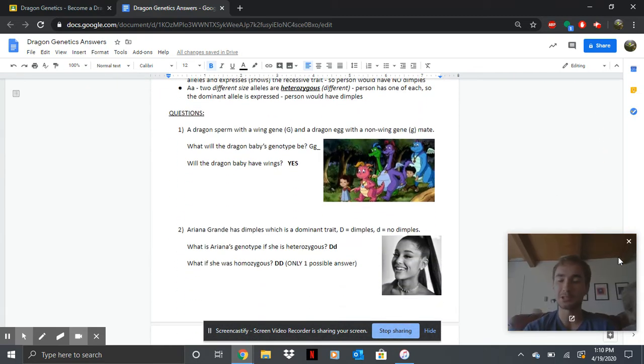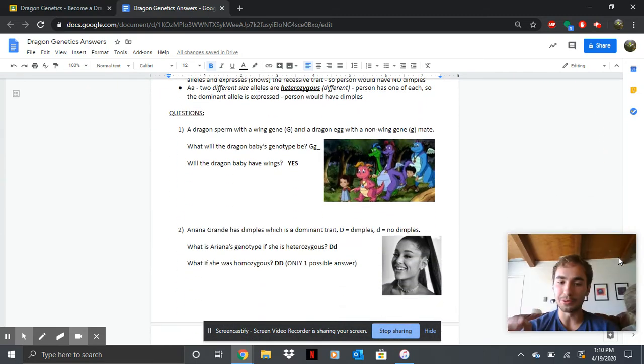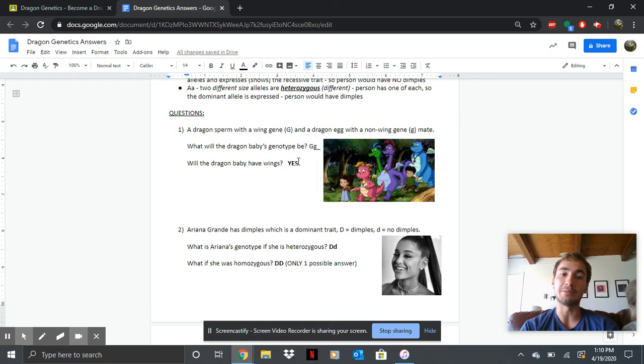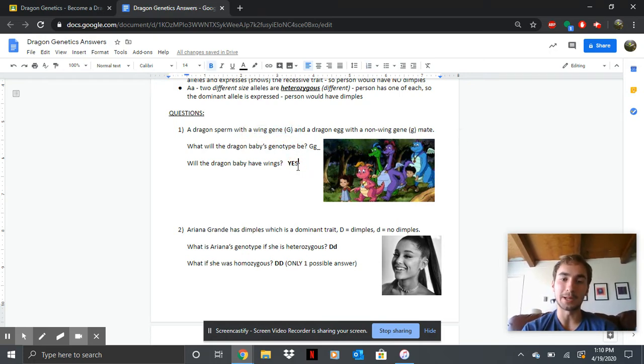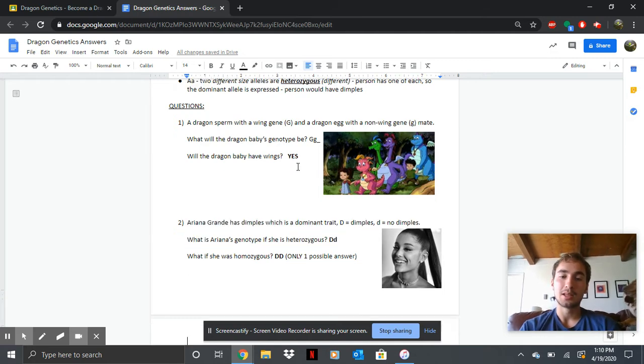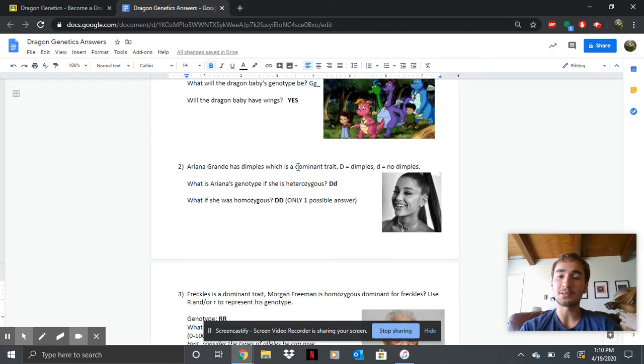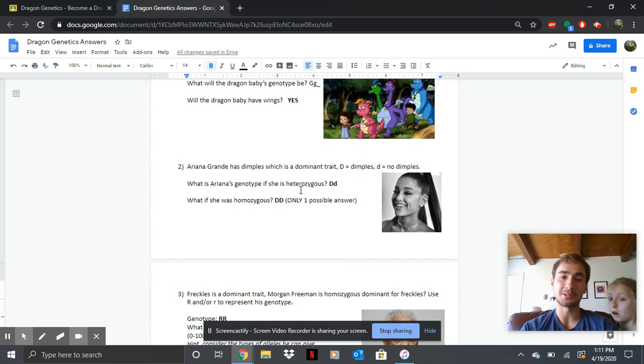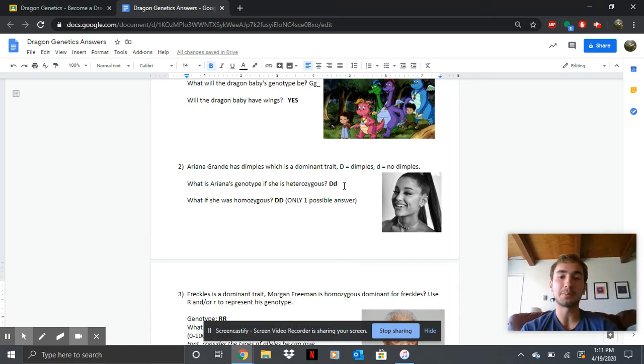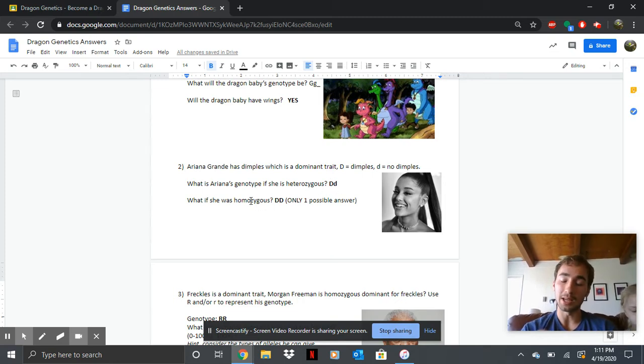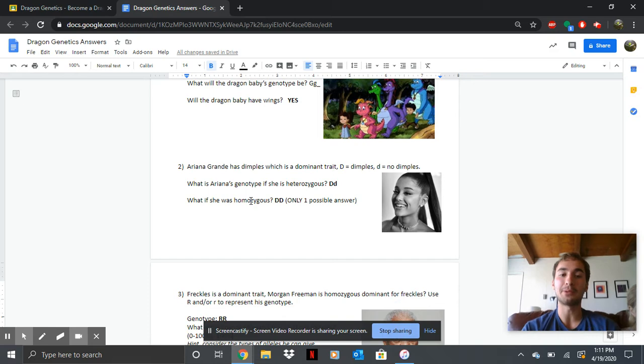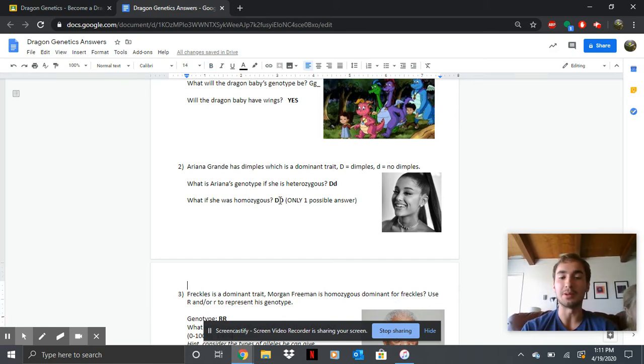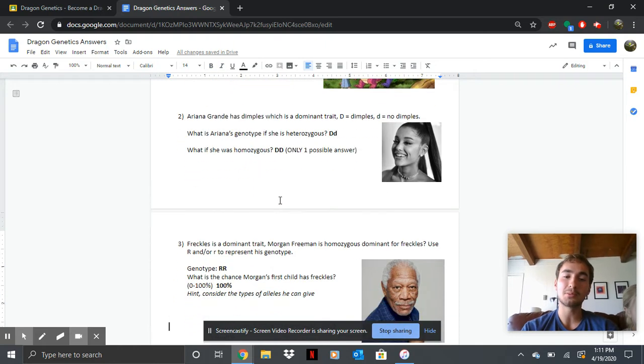So if you have a dragon sperm with the dragon egg and they come together, your baby is going to have a capital G and a lowercase G and they will have wings because they got that dominant wing gene trait. Ariana Grande has dimples and dimples are dominant. So if you ever have a capital D, you're going to have dimples. So if Ariana Grande is heterozygous for dimples, this will be her genotype. And if she's homozygous and she has dimples, you know she has a capital. And if she's homozygous, she's going to have two capitals. So DD is genotype, which is homozygous.